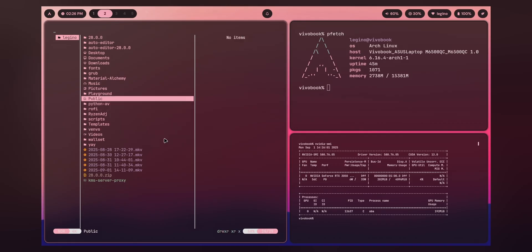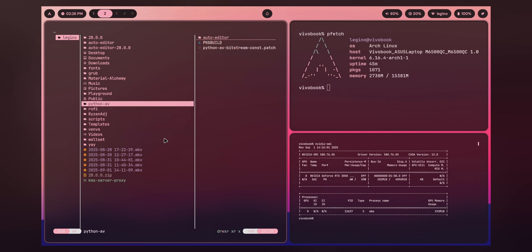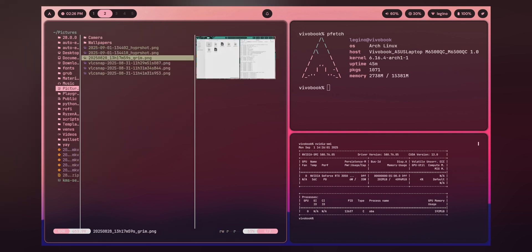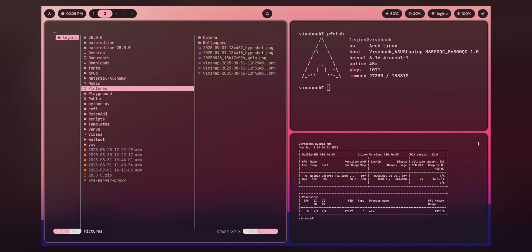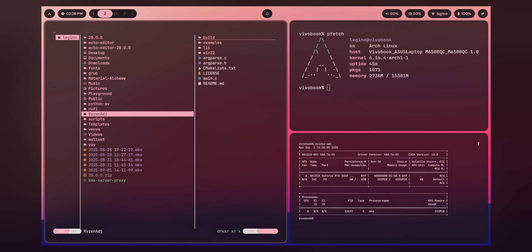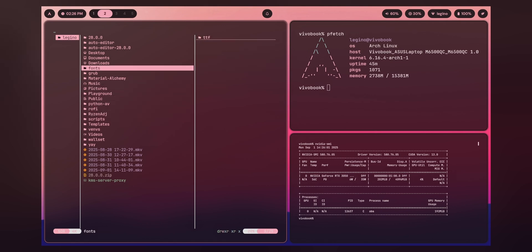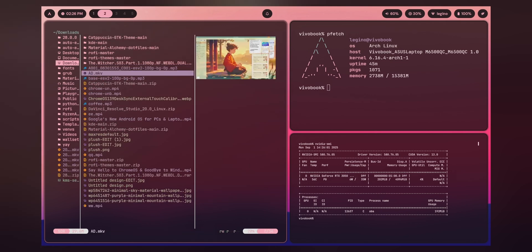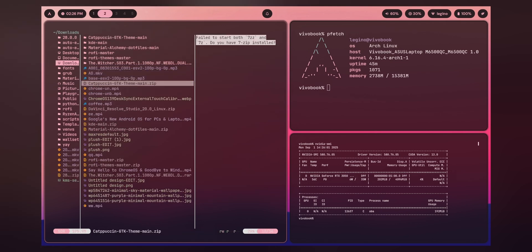That's it for this video. These were the two applications I've been using in my day-to-day life, and to be honest, they have made my experience far better — actually awesome.